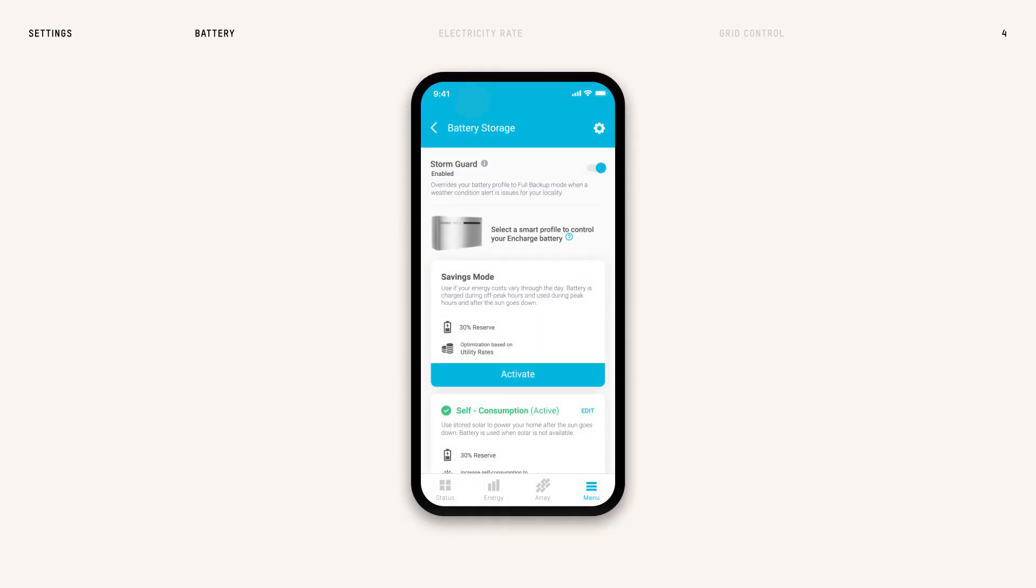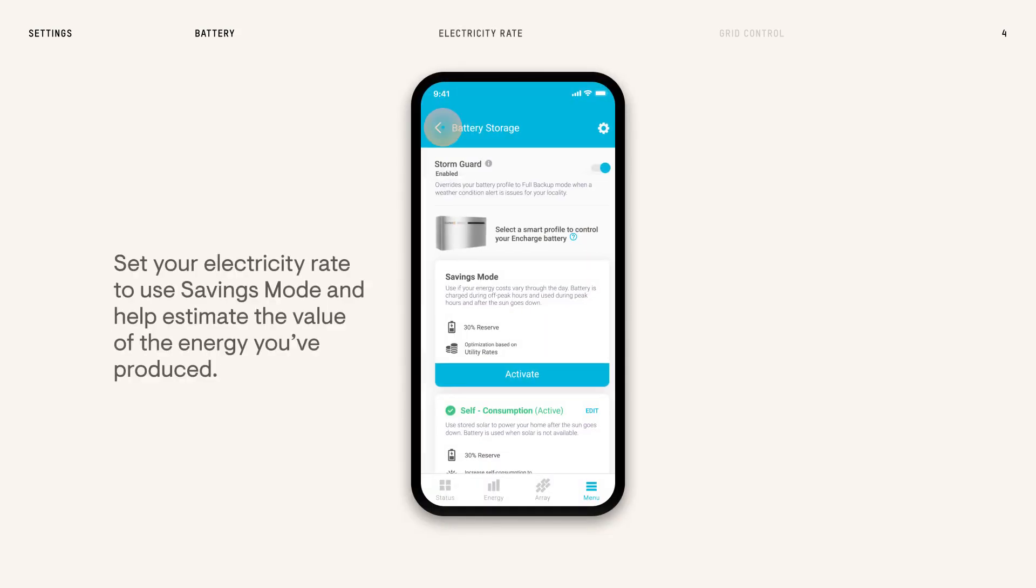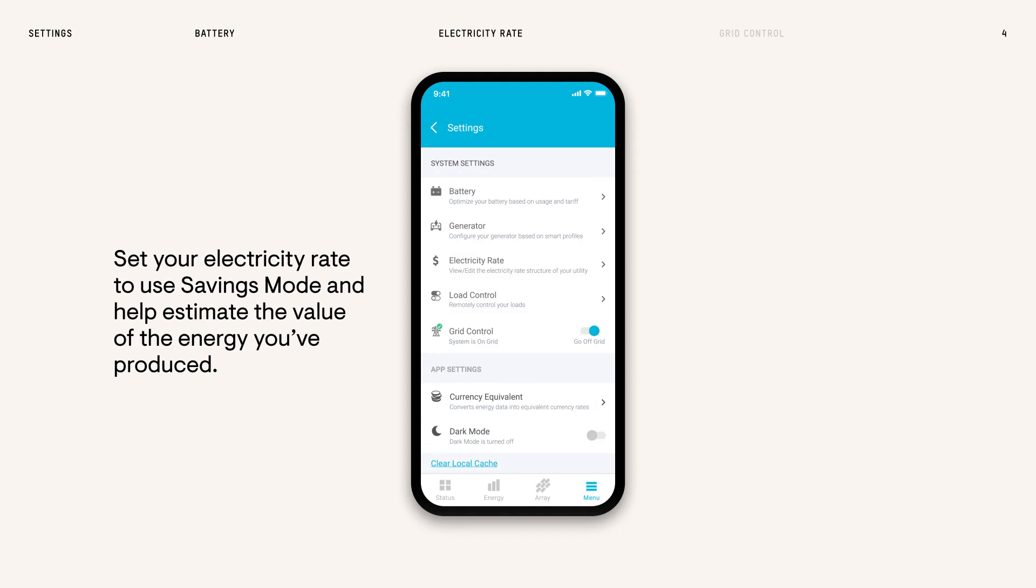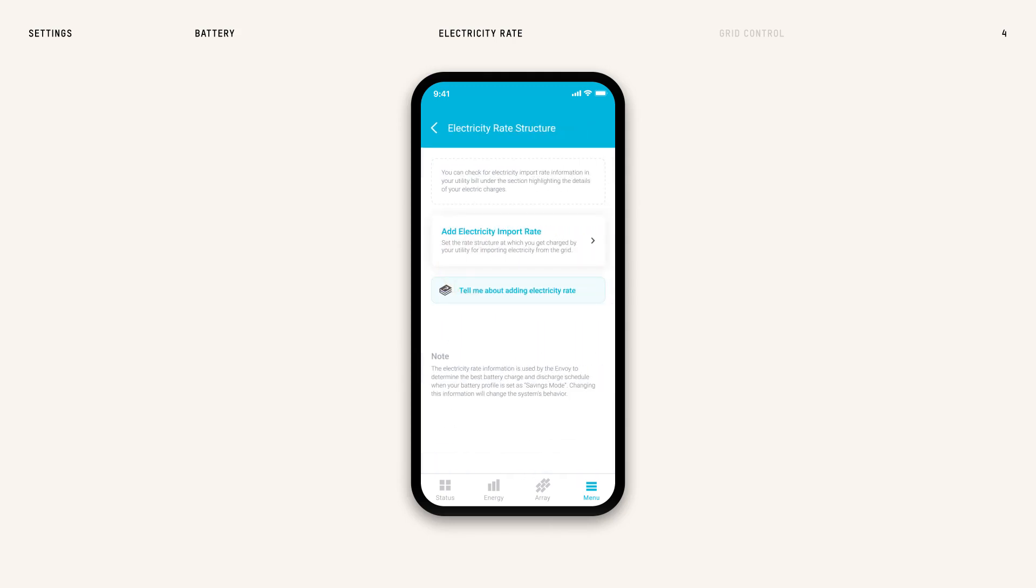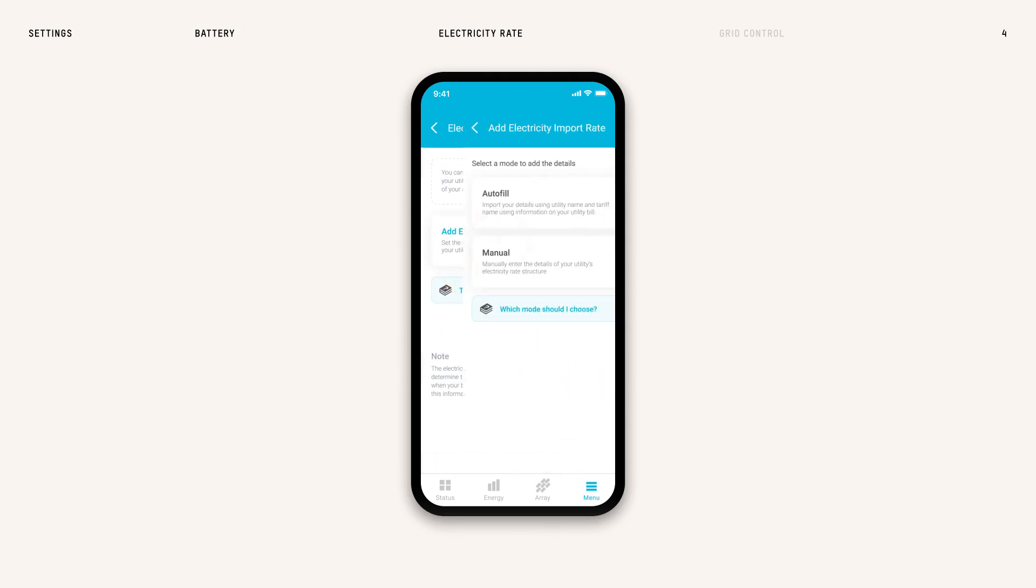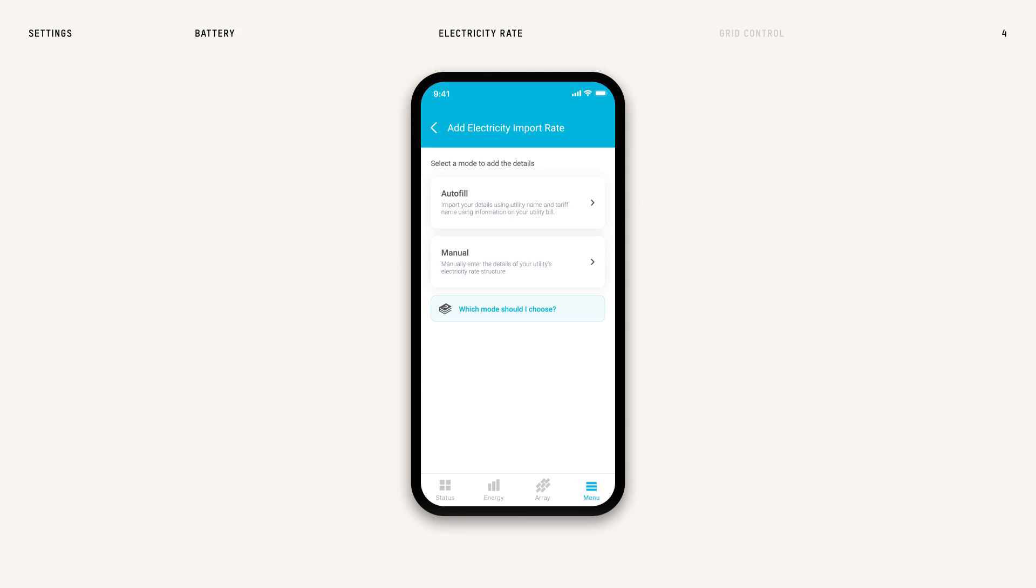Let's return to the Settings page and add our Electricity Rate to use Savings Mode and estimate the value of the energy you've produced. Next, tap Electricity Rate and then add Electricity Import Rate. Use Autofill or manually add your rate. Have your electric bill handy for both options.